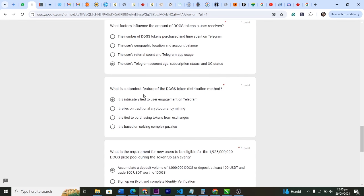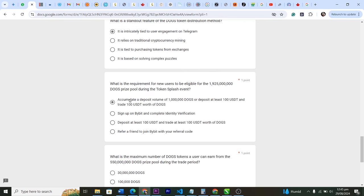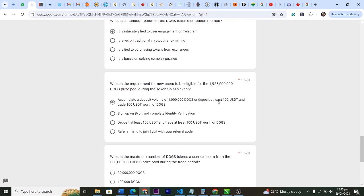What's the standard feature of the DOGS token distribution method? It is intricately tied to user engagement on Telegram. What is the requirement for new users to be eligible for the socials with this number DOGS price pool during the token splash event? Which is accumulate a deposit volume of 1 million DOGS or deposit at least 100 USDT and trade 100 USDT worth of DOGS.